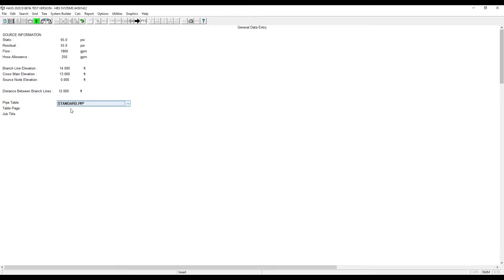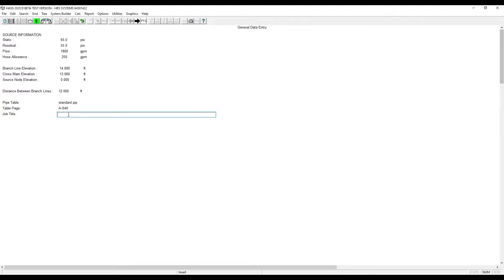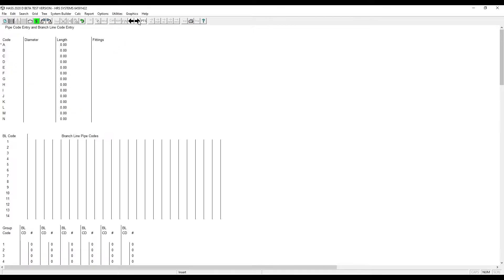We will be using the standard pipe table. This will give us Schedule 40 steel. Enter your job title. Click Next. Click Next.